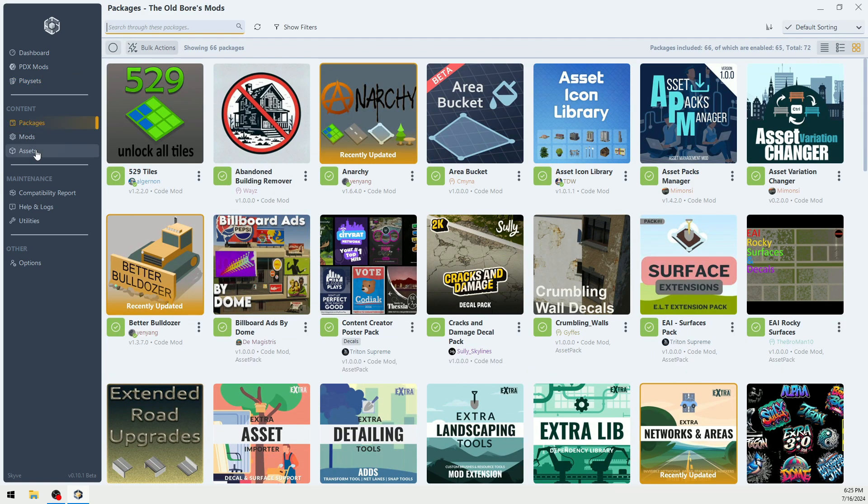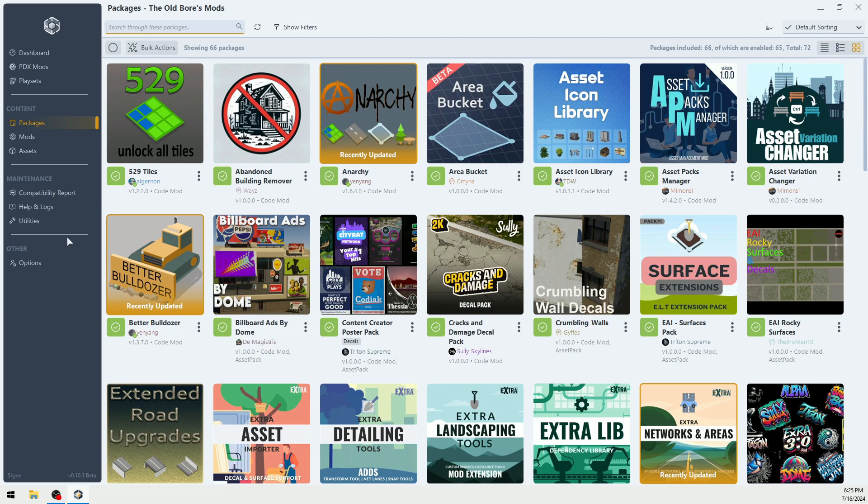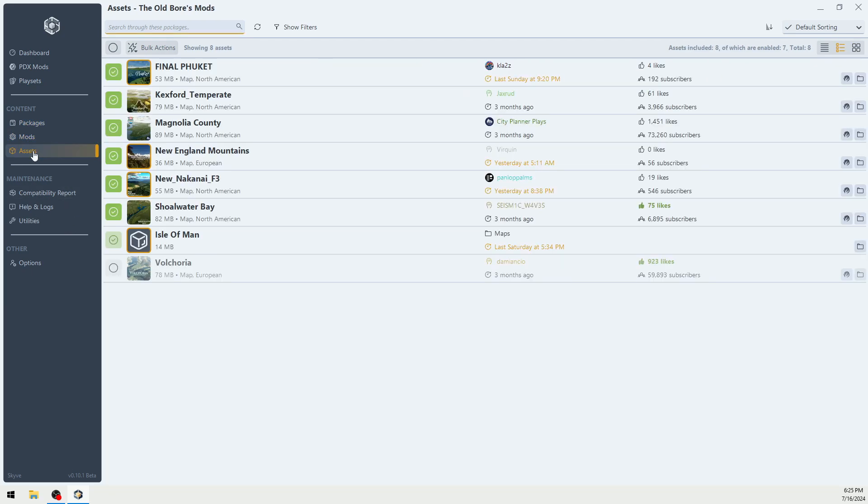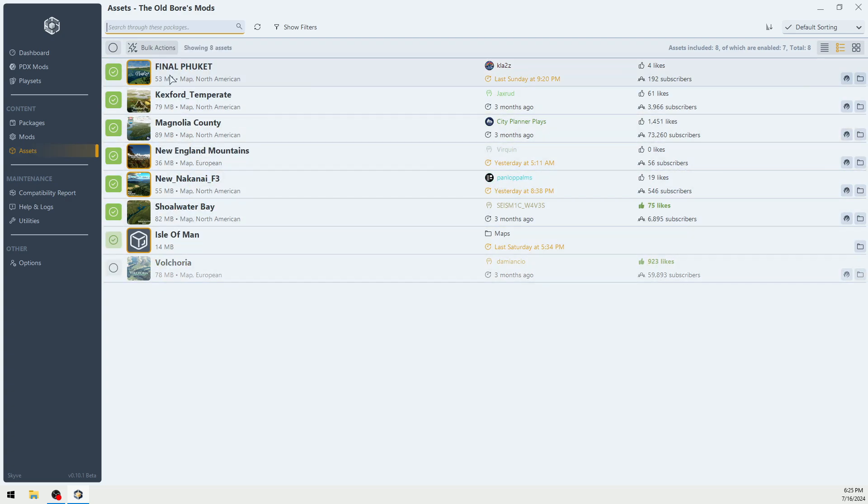Now, packages are everything. That's code mods, map themes, assets, maps, everything. Mods are just code mods. Assets are just assets. All of the rest of these are enabled.